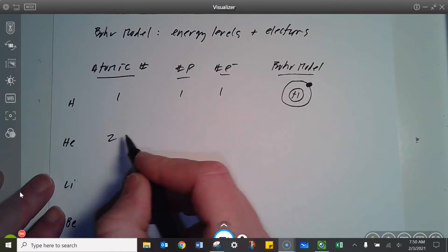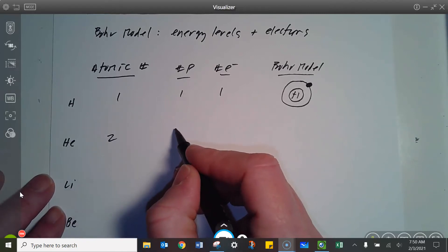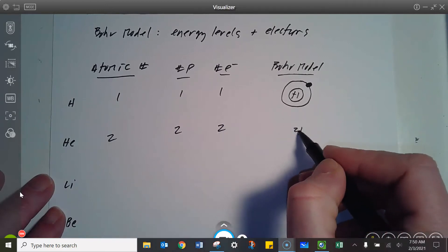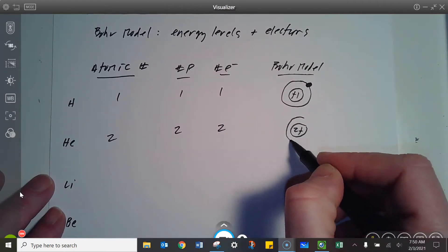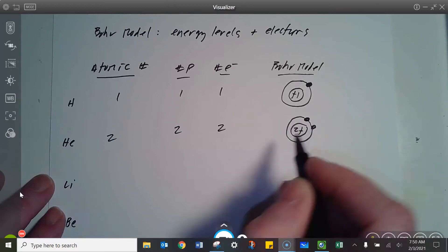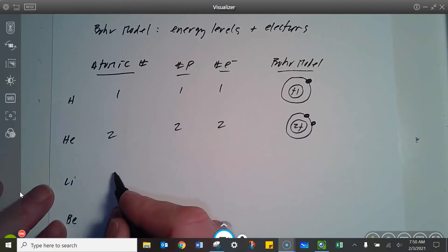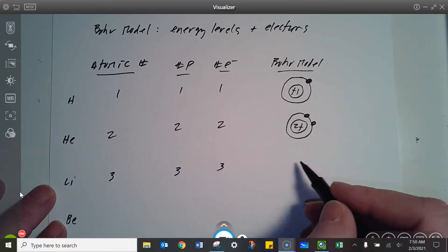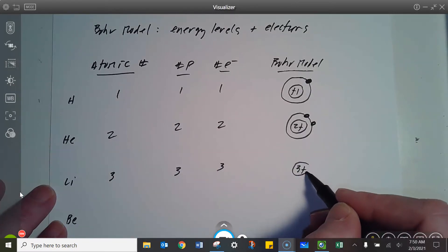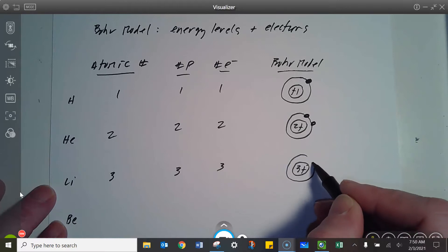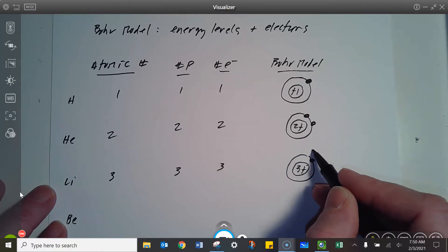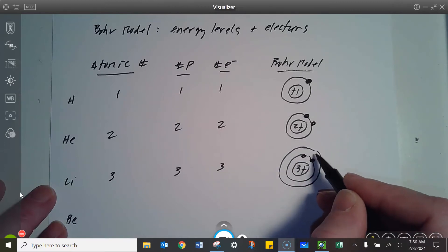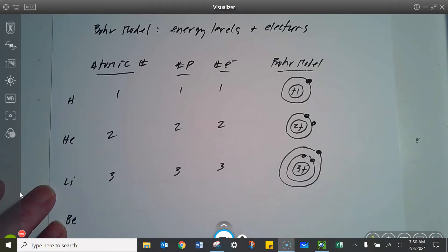Helium has two protons; if it's neutral, it's got two electrons. Here's the nucleus, and here's the first energy level with the two electrons that helium's got. Lithium's got three protons; if it's neutral, it's got three electrons. Here's the Bohr model — here's the nucleus, here's the first energy level with two electrons there, and then that third electron has to move out to the next energy level.